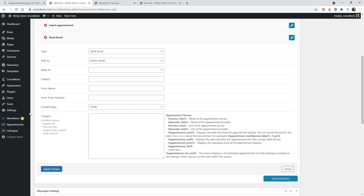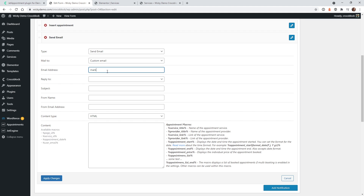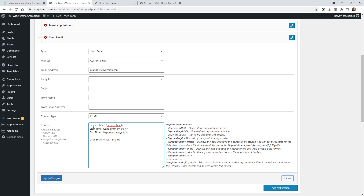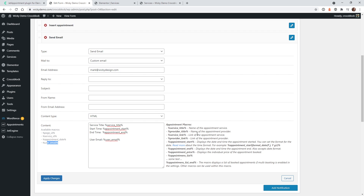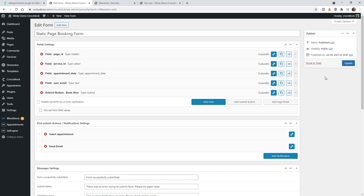Let's choose Send Email and scroll down. You can do the admin email — whatever the WordPress admin is — but let's go in here and add my email, mark@wikidesign. You can change the subject, I'm just going to keep everything default. This is where you need to add the macros — as you can see, they have service title, start date, end date. Since our form was really simple, I'm just going to add the following macros: service title, start time, end time, and I also added the user email. This might look a little intimidating, but it's really simple — they give you information on what each macro does. Once you add that, just click Apply Changes and Update.